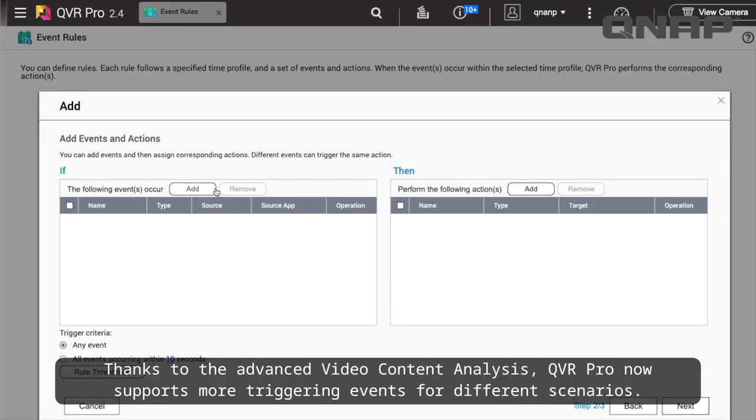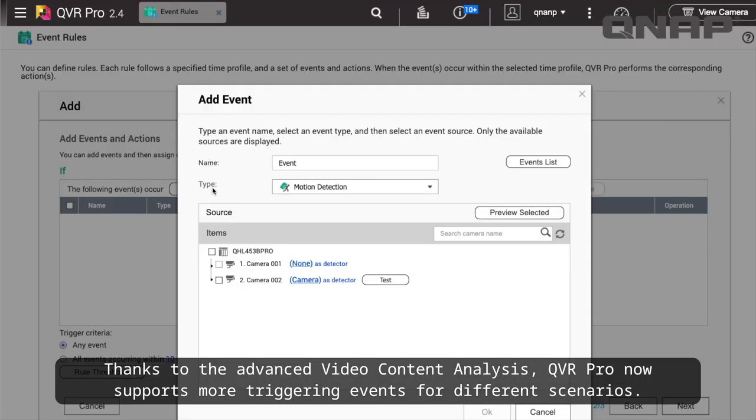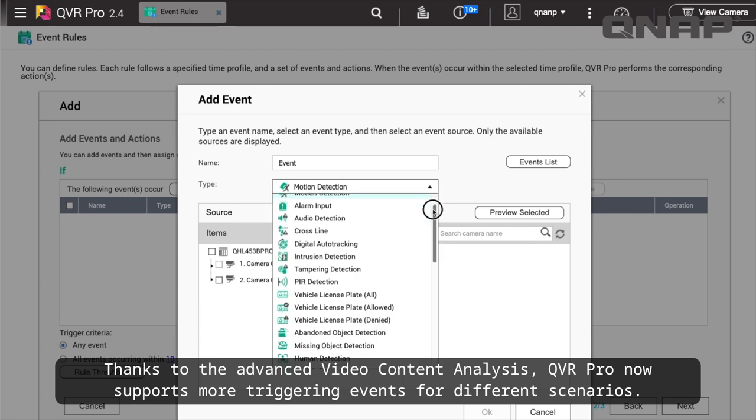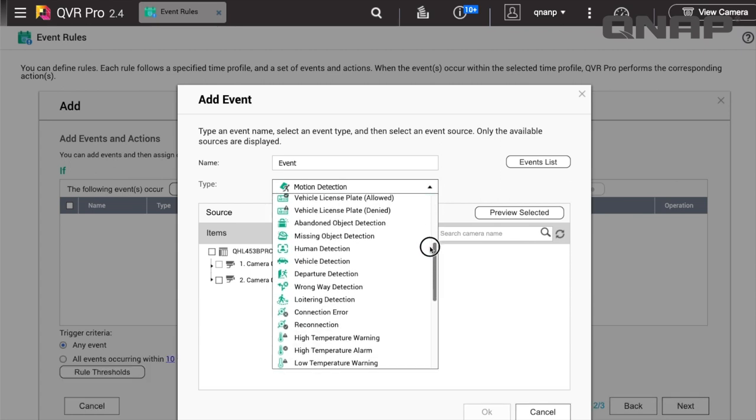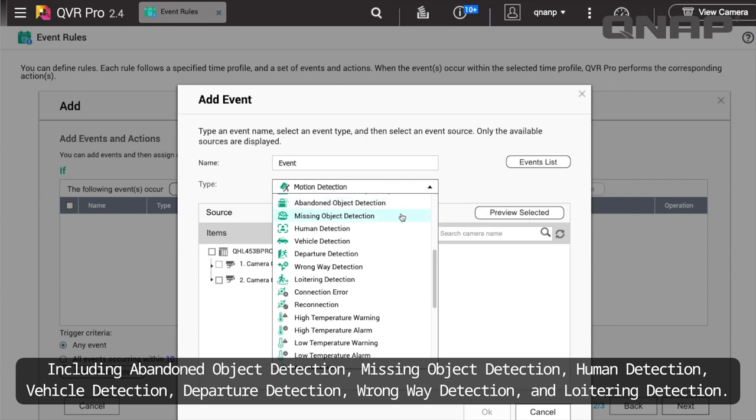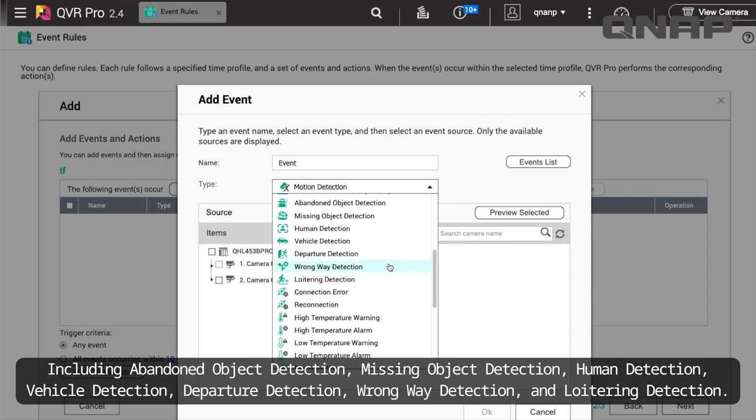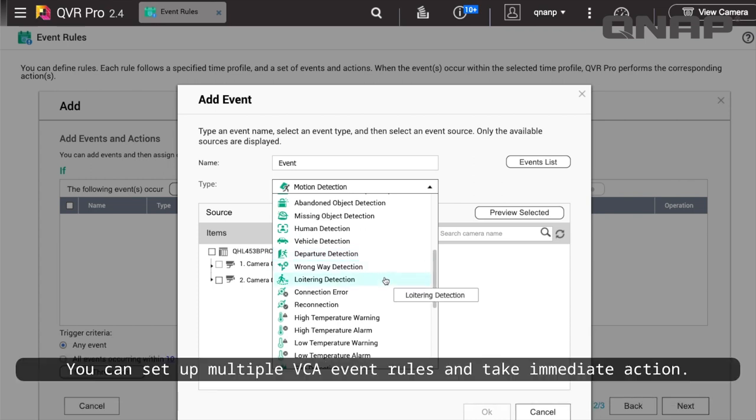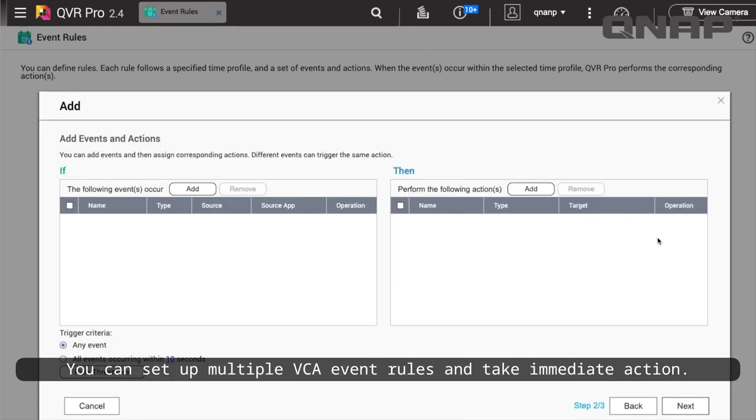Thanks to the advanced video content analysis, QVR Pro now supports more triggering events for different scenarios, including Abandoned Object Detection, Missing Object Detection, Human Detection, Vehicle Detection, Departure Detection, Wrong Way Detection, and Loitering Detection. You can set up multiple VCA event rules and take immediate action.